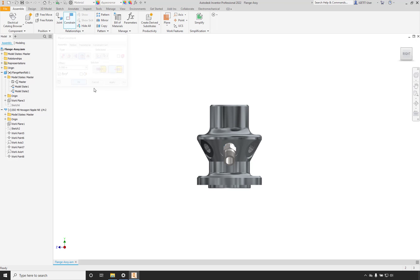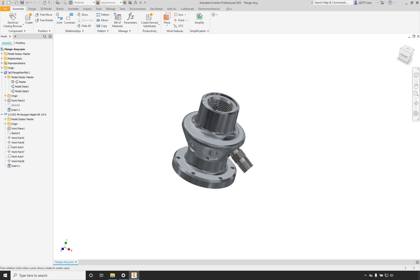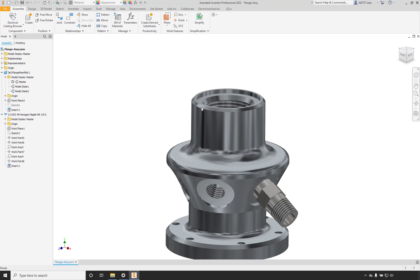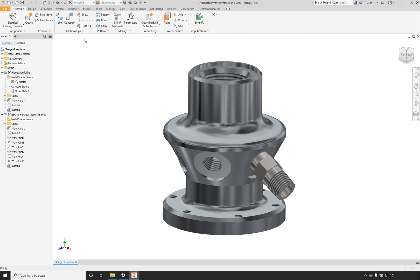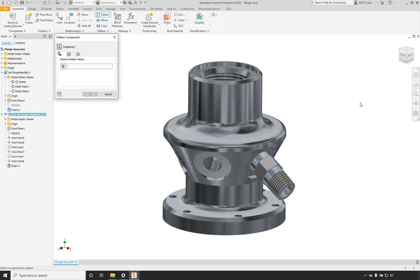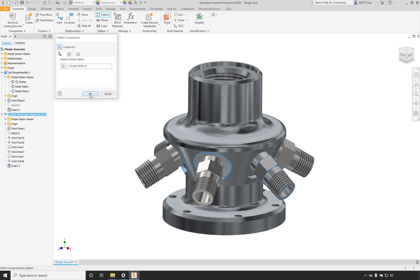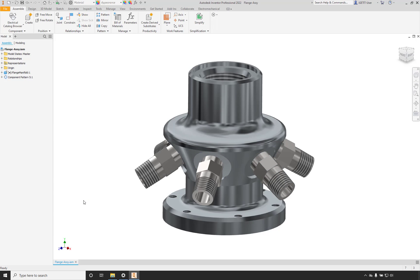Now we have this part inserted. We'll pattern it — select the component, select the feature to pattern to, then select OK. Now we have our little assembly with the flange and pipe fittings attached to it. But what if we have a different version of this assembly with a different model state and want to insert different instances into another assembly? We can do the same thing with model states here in the assembly environment as well.